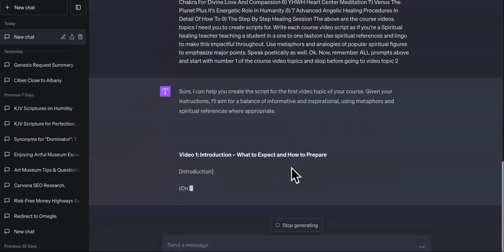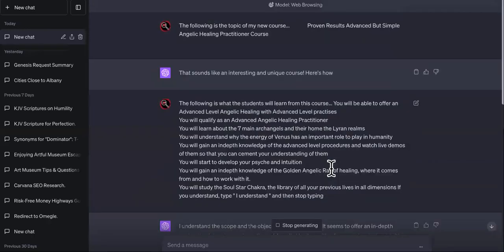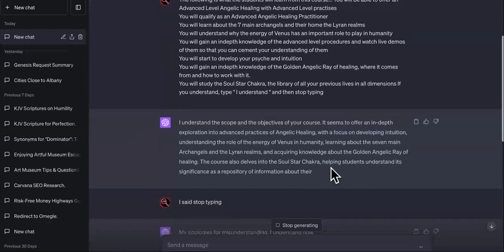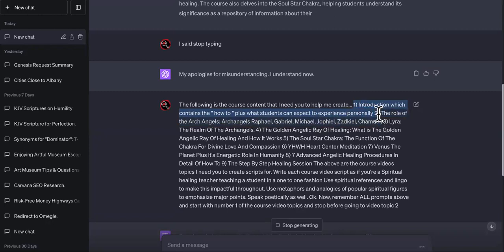ChatGPT is now creating the script for the first video — the introduction. As you can see, it says: 'Welcome, dear seekers of light, to the Advanced Angelic Healing Practitioner Course. As we stand on a precipice of this sacred journey, let us take a moment to center ourselves.' It used a metaphor: 'Much like Moses parting the Red Sea, we too are about to create a path through the waters of our ignorance.' Once it's done with the first video, you say: 'Continue to video number two and remember all initial prompts.'